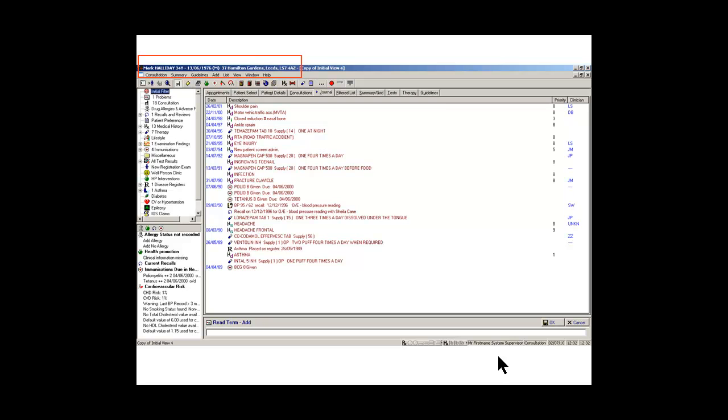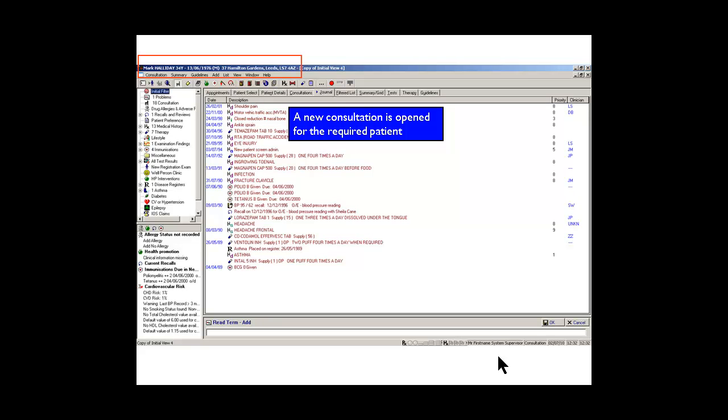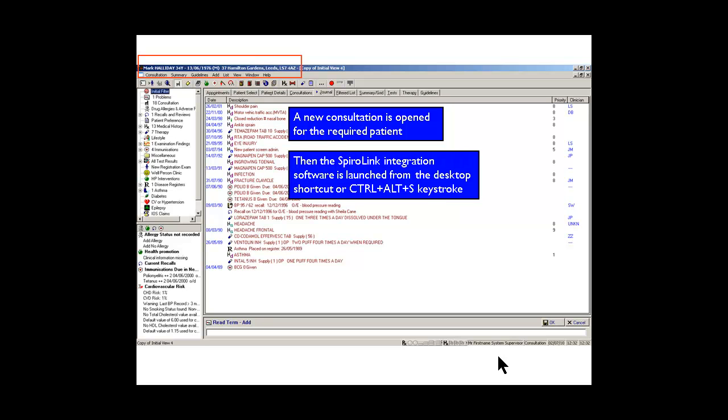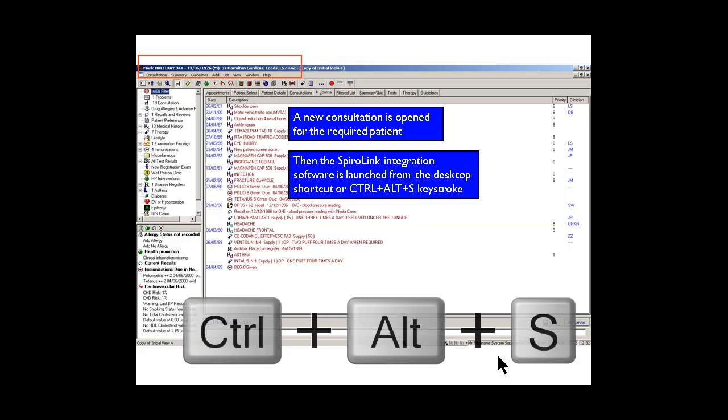First of all, we go into the patient record. The new consultation is opened. We can then initiate the SpyroLink software by pressing Ctrl, Alt and S on the keyboard.